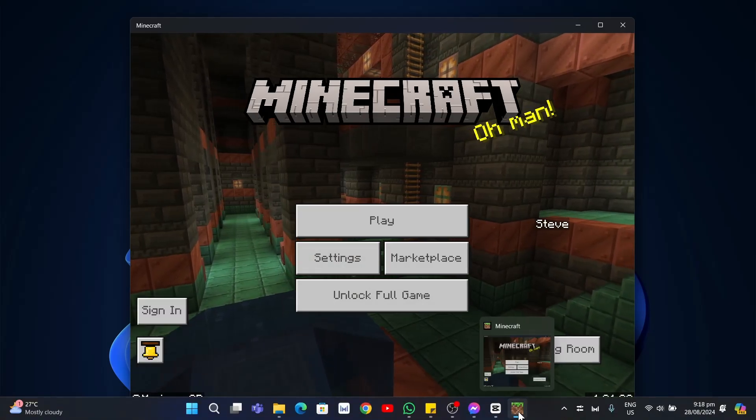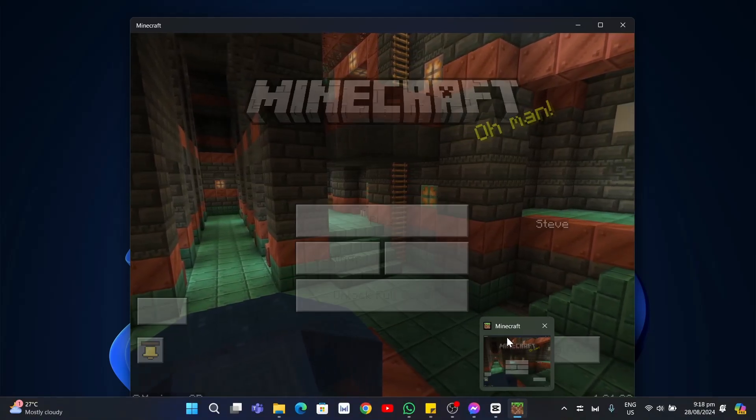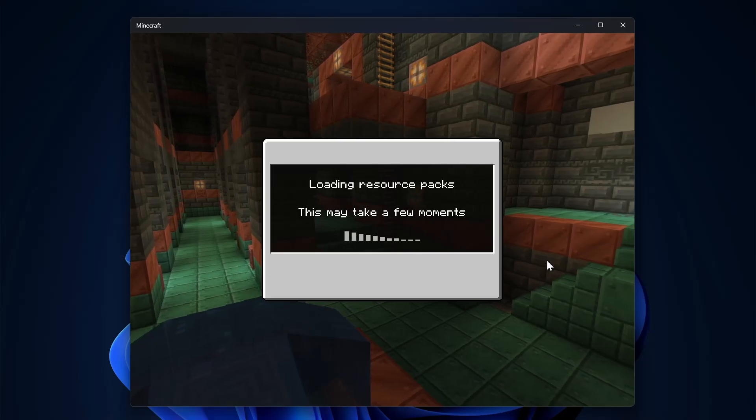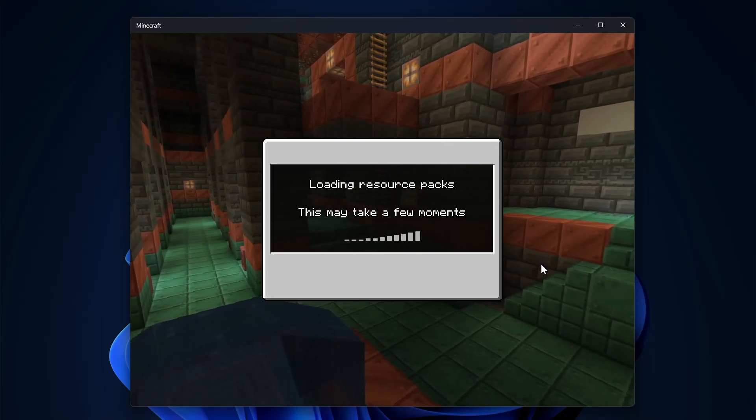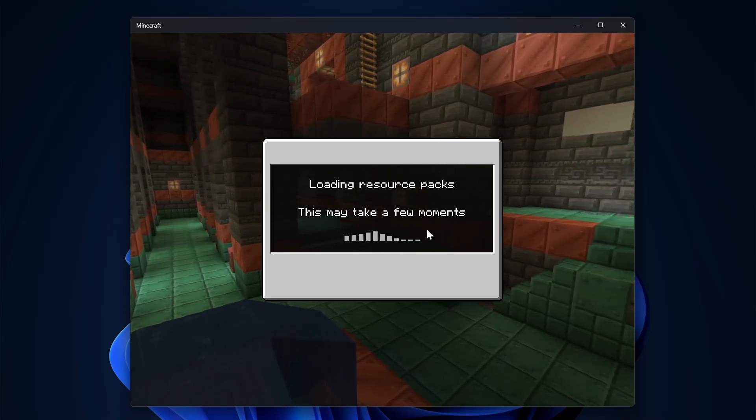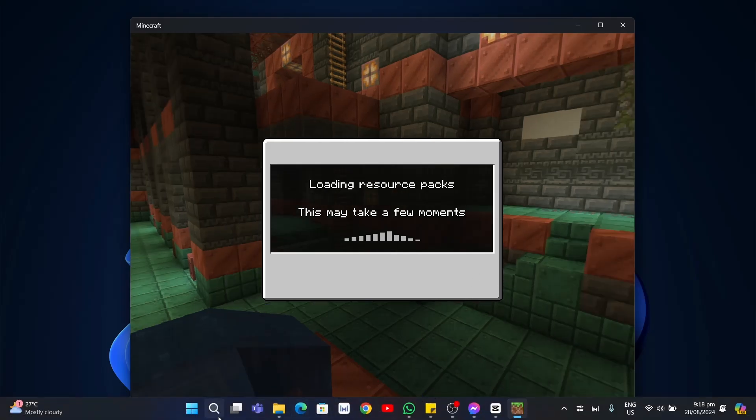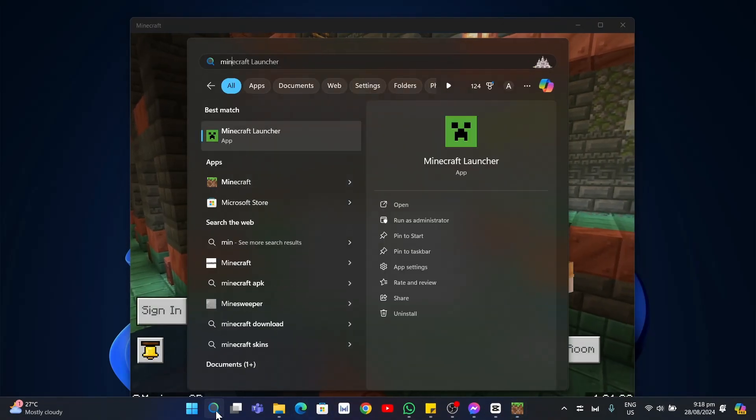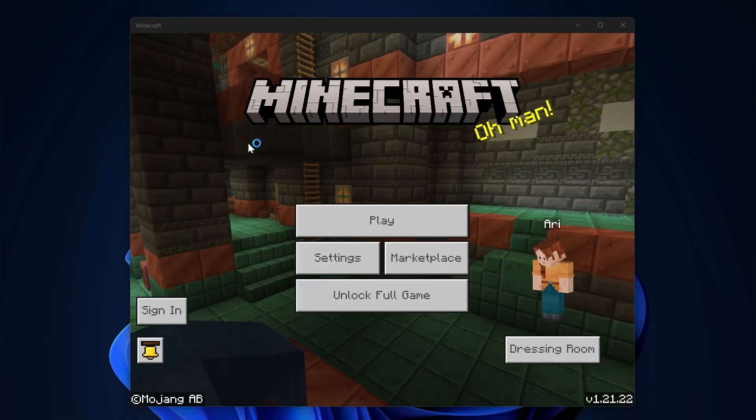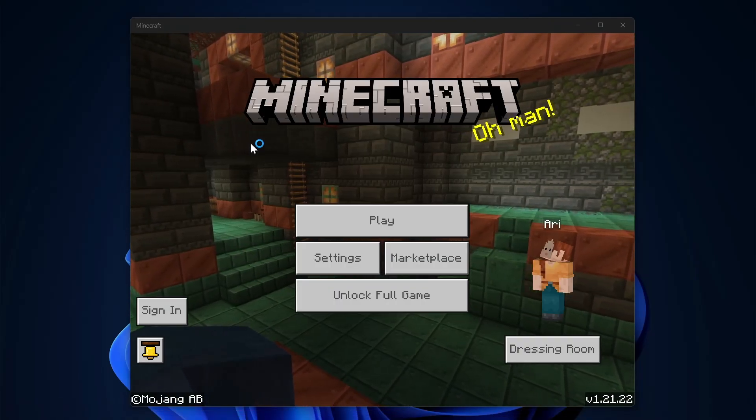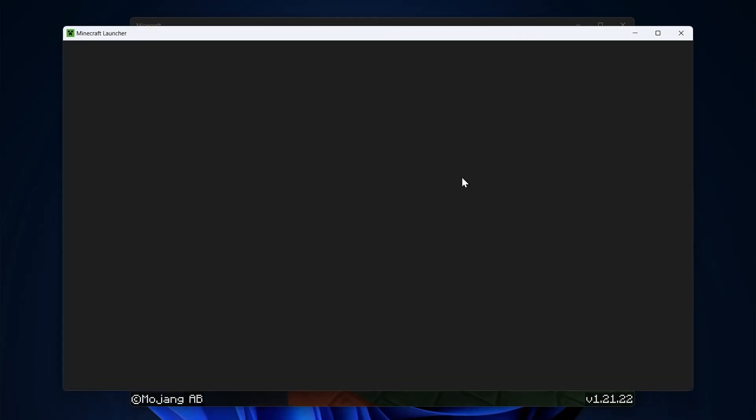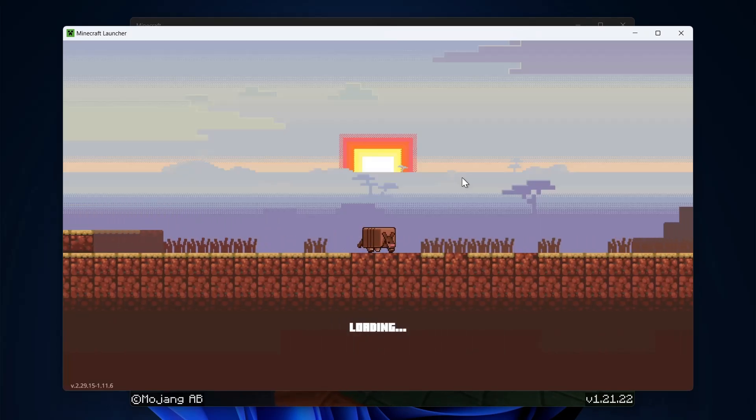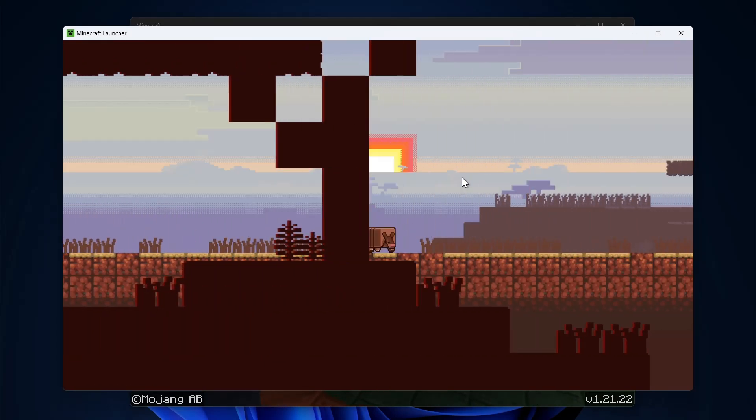But if you notice, the Minecraft Launcher is automatically closed when the Minecraft game is started. Now, if we're going to reopen the Minecraft Launcher again, we're going to open the Minecraft game that I just opened.